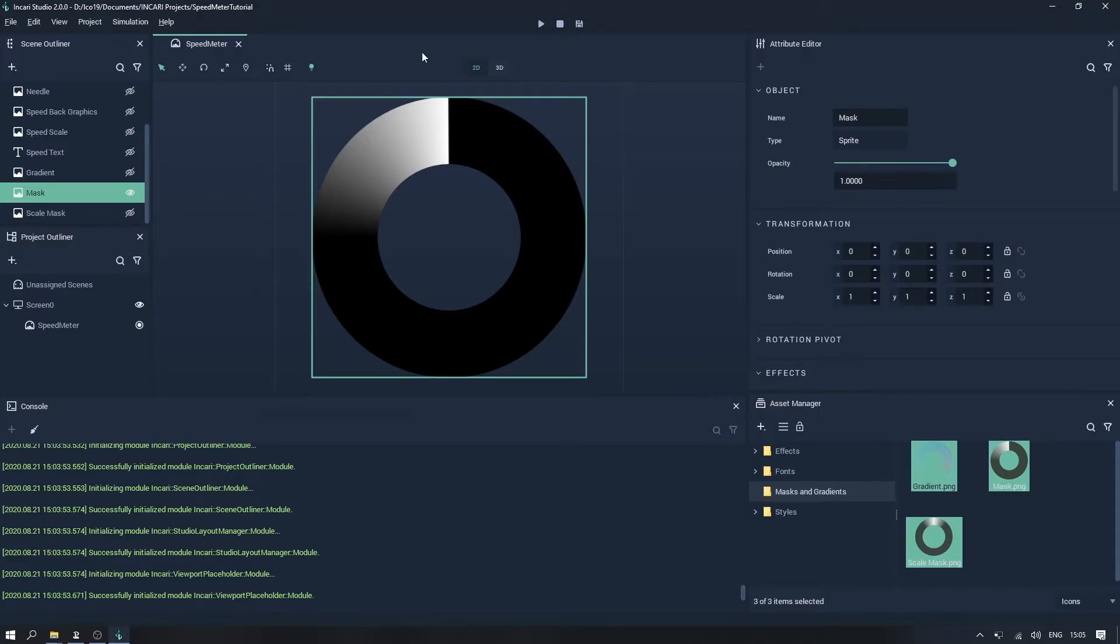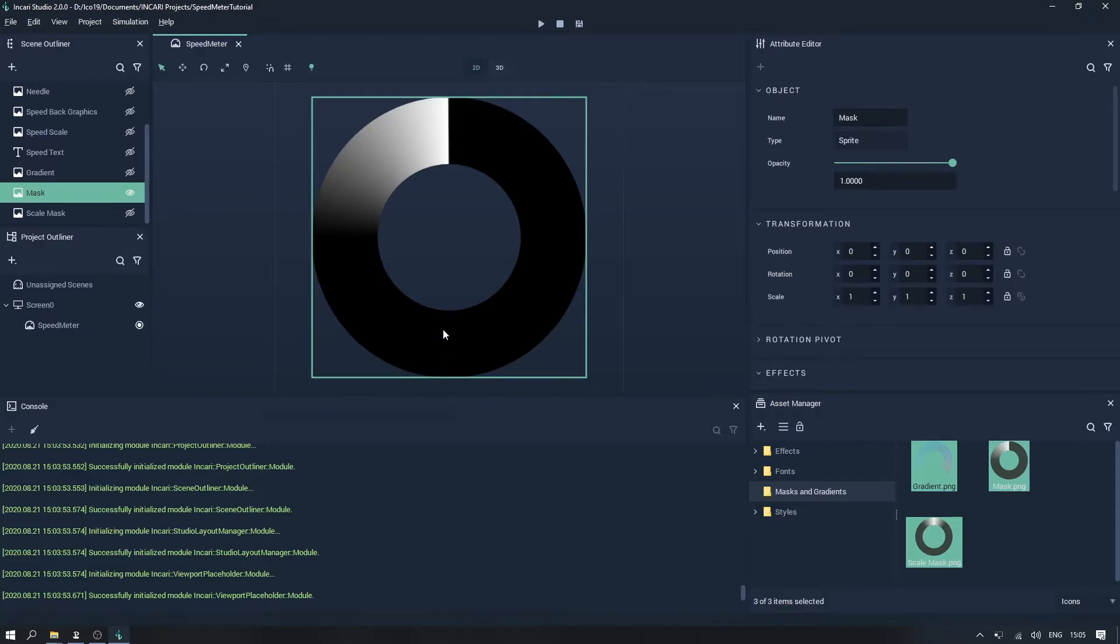Essentially this means that 100% white is fully opaque, while 100% black is fully transparent, with the grey tones in between being different levels of transparency based on that pixel's lightness.